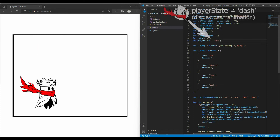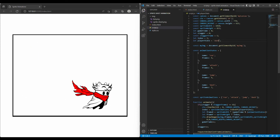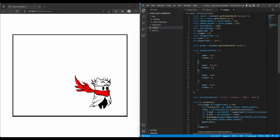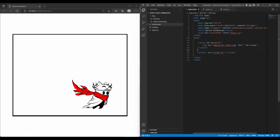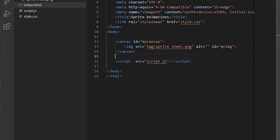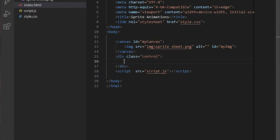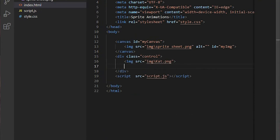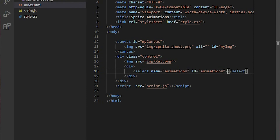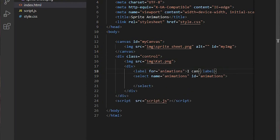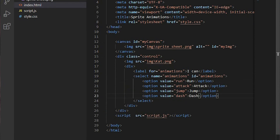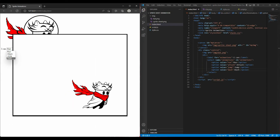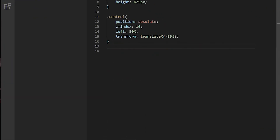Finally I will create a select element — this is used to create a dropdown list so you can easily change the animation while the code is running. In index.html I create a new div with a class of 'controls'. Inside there is a select element with a label to tell the user something. Inside the field we have four options, each with specified values: run, jump, attack, and dash. In the CSS file I make it look better with some lines of code.